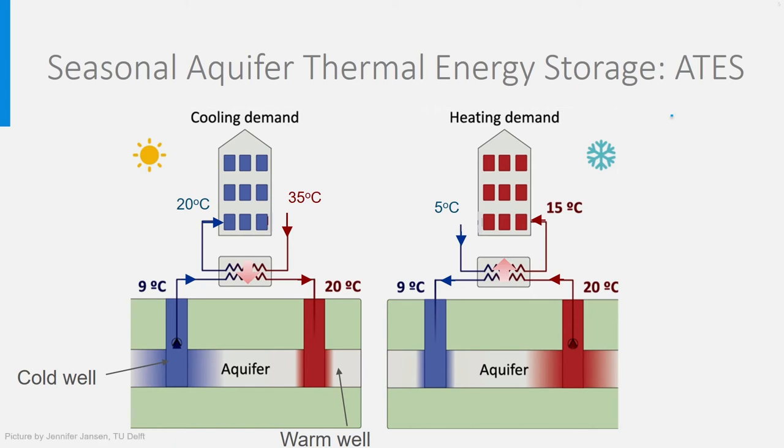And last but not least, an even better system is to use the warm aquifer water as a heat source for a heat pump.